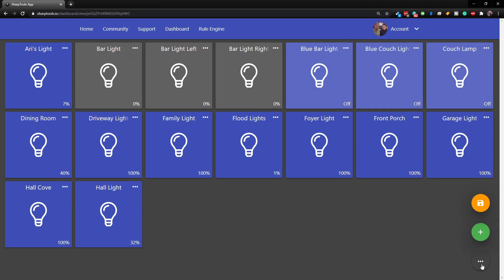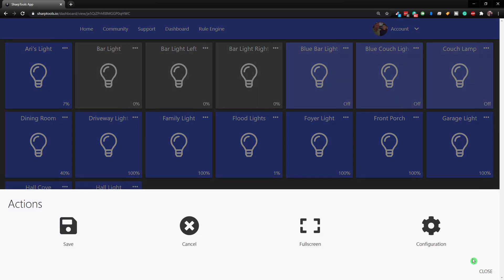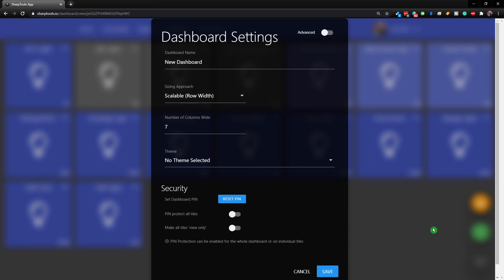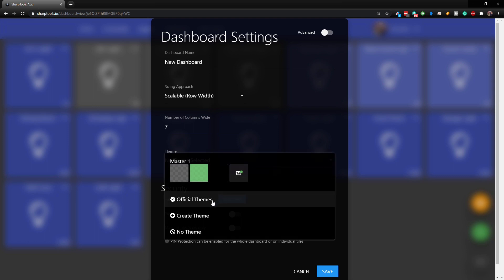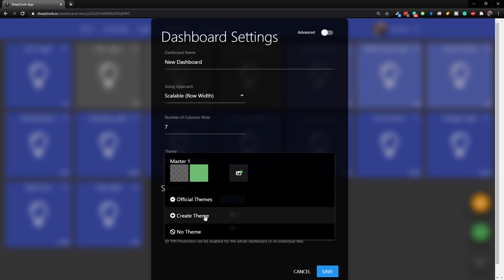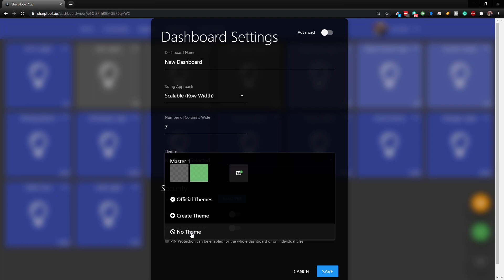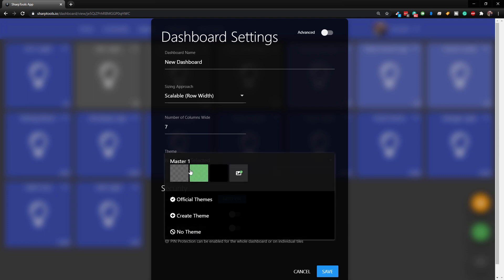The first thing you need to do is go to the three dots in the bottom right corner and go to Configuration. Right here you have Themes in the middle. If you come down here you have official themes, you can create a theme, you can do no theme, or you can select a theme you've already created.